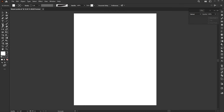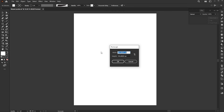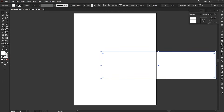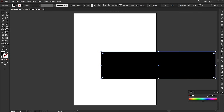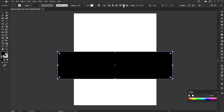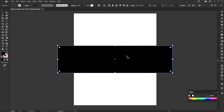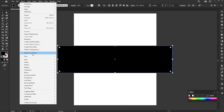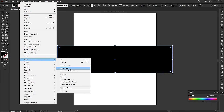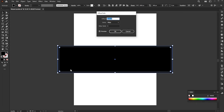Select the rectangle tool and click on the artboard. Add the 1500 width and 400 height. Select the rectangle, then go to the object menu, path, and offset path. Add a negative offset.